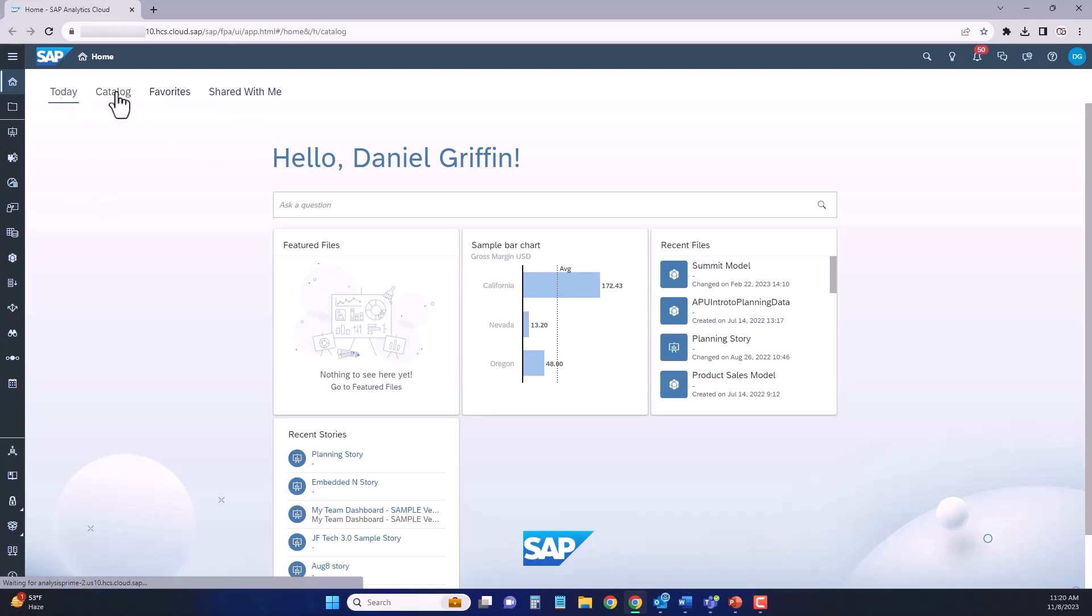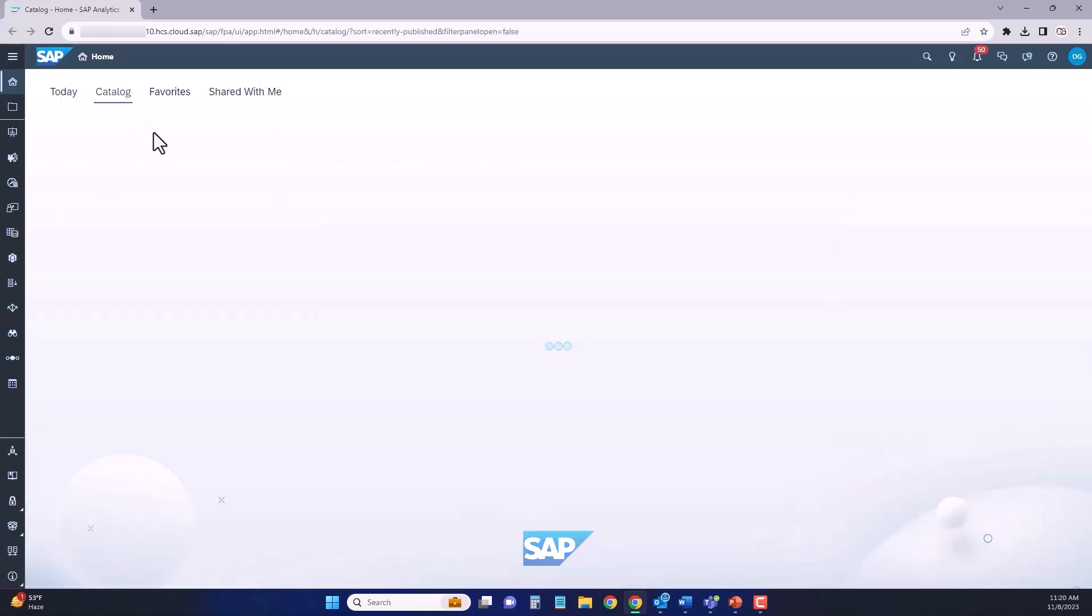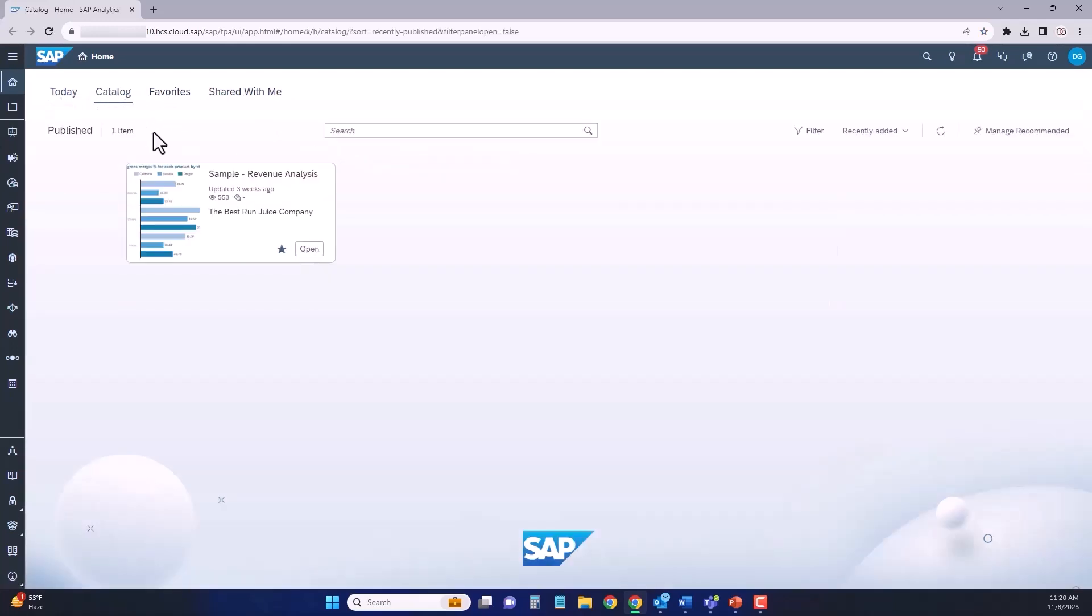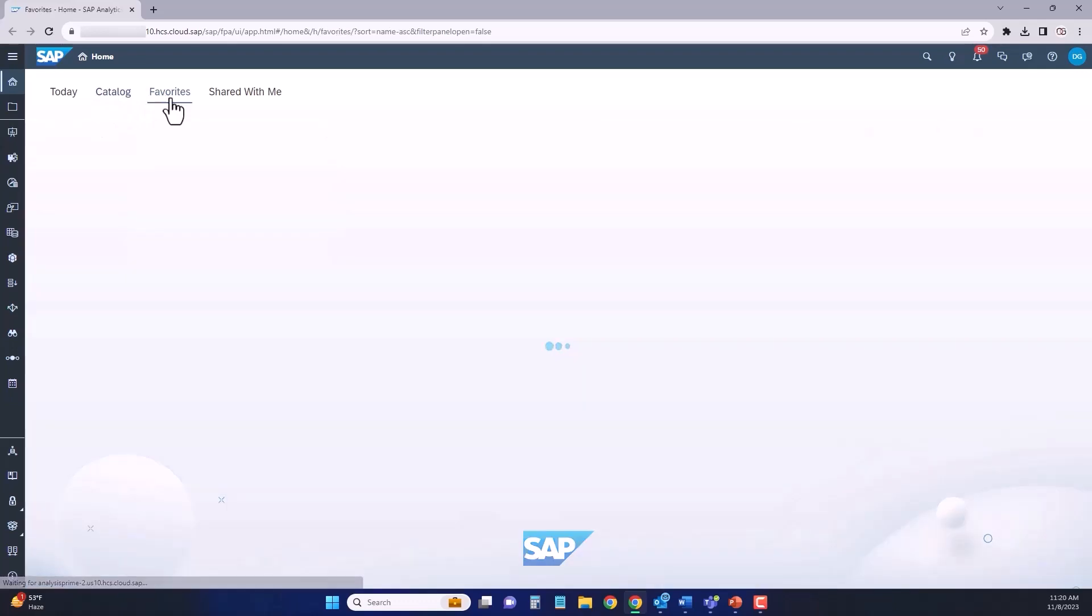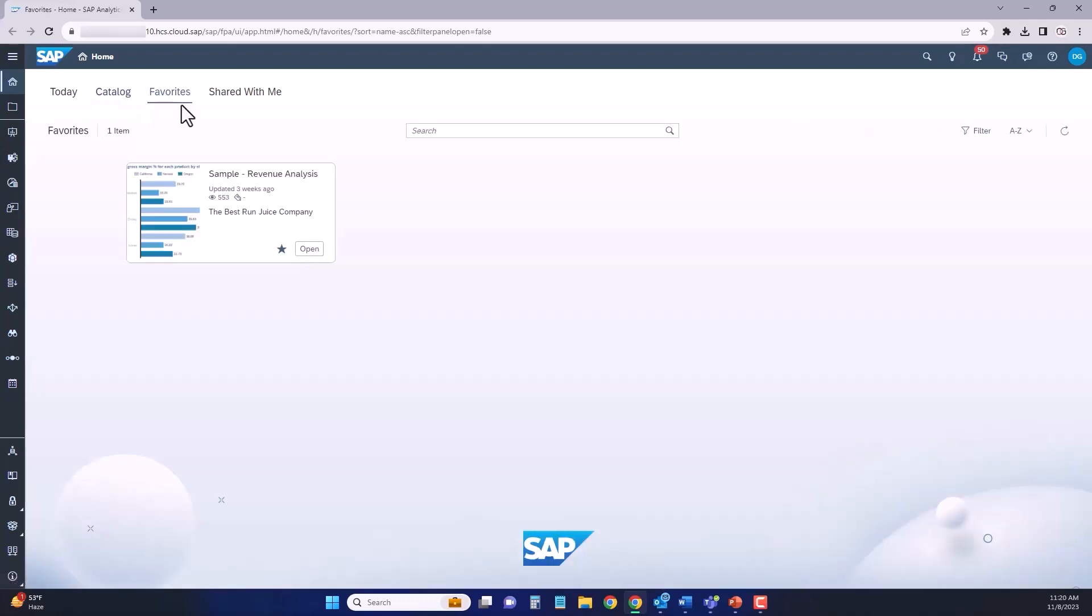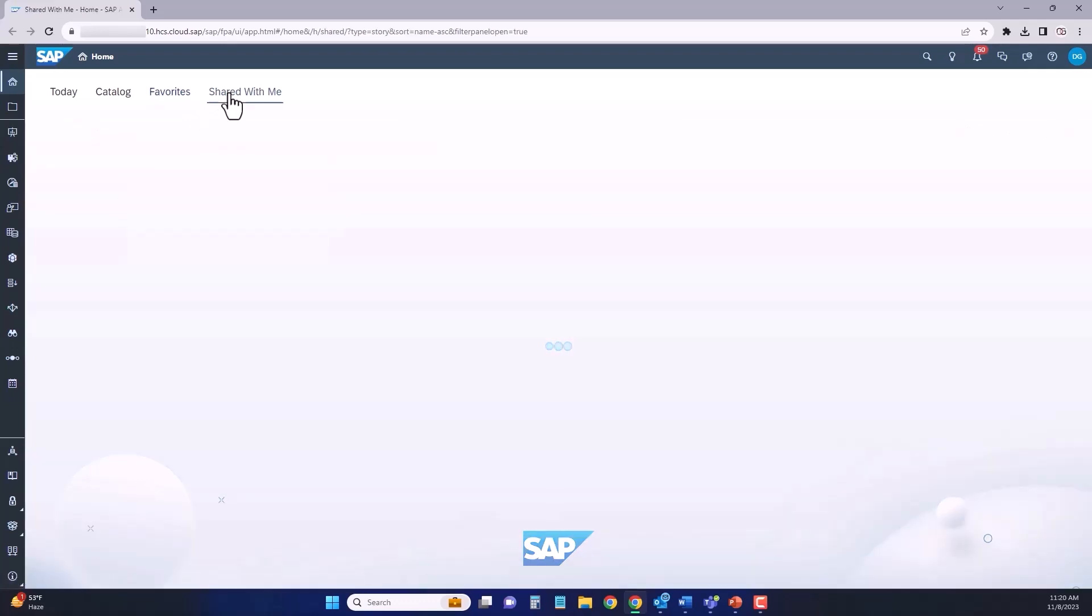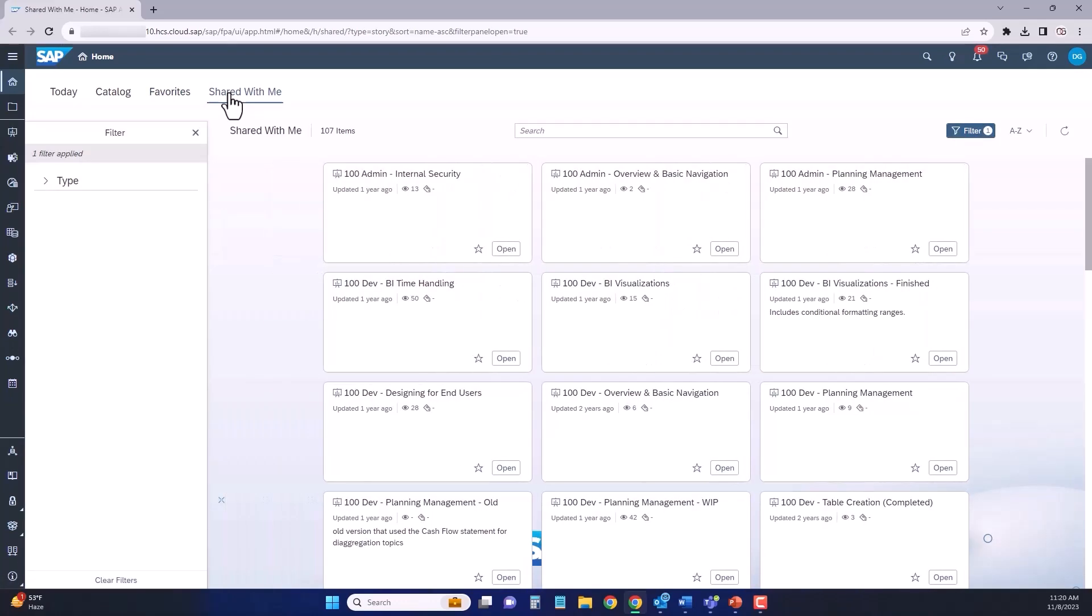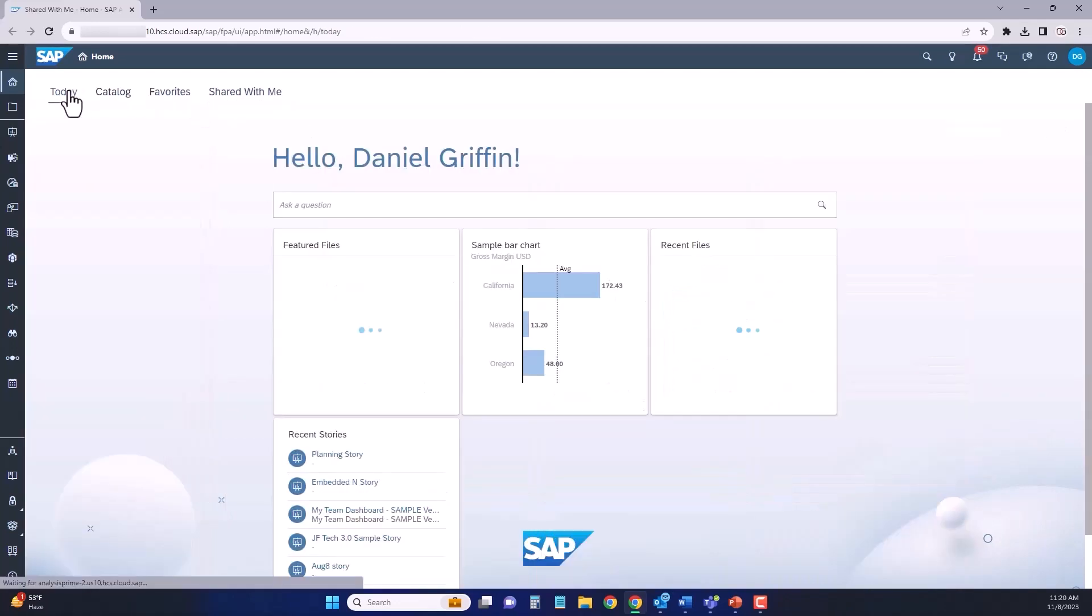Catalog tab is a way for sharing to occur with an SAC. We have more information about that in a different training session. Favorites would be any files or models in SAC that you've marked as a favorite. And shared with me is any file or model or really anything in SAC that has been shared with you will be visible from this screen.